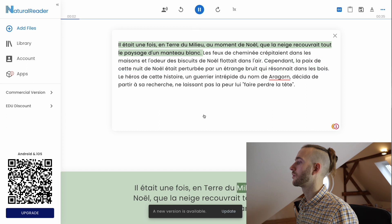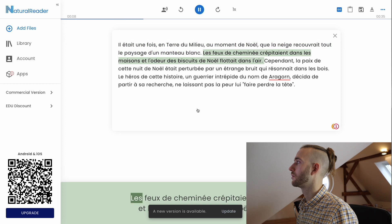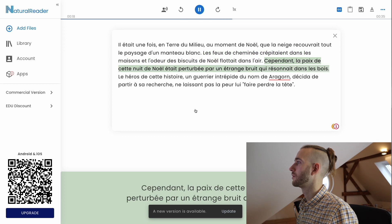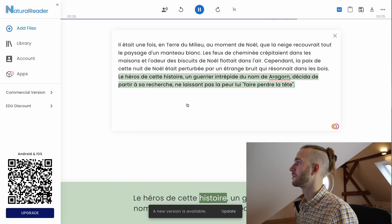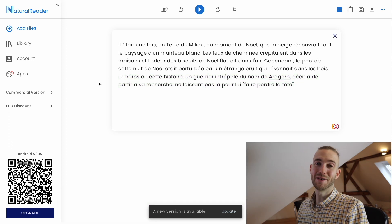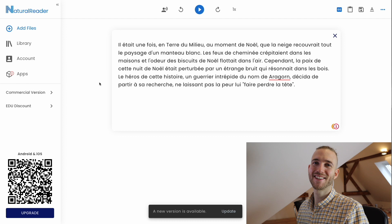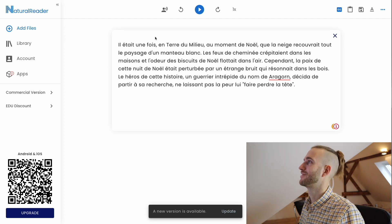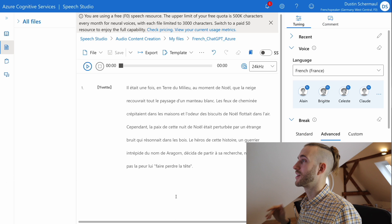It was a time, in the middle of the night, at the moment of Christmas, that the snow covered all the landscape with a white manteau. The walls of the street creaked in the houses and the smell of Christmas biscuits floating in the air. The peace of this night of Christmas was disturbed by a strange noise that resonated in the woods. Not too bad, I would say — for an auto-generated file, quite impressive.